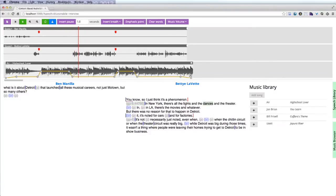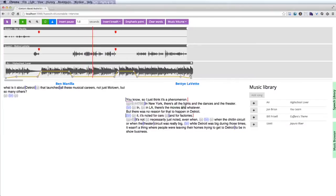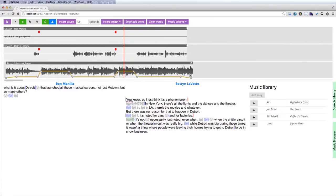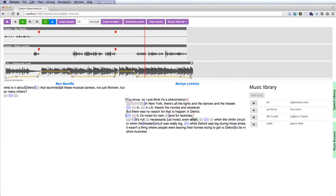In New York, there's all the lights and the dances and the theater and in LA, there's the movies and whatever. But there was no reason for that to happen in Detroit. You know, it's noted for cars and for factories.